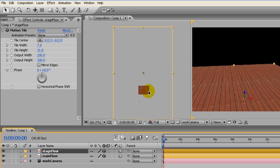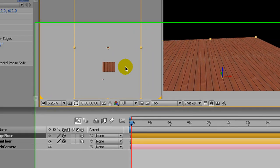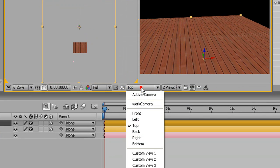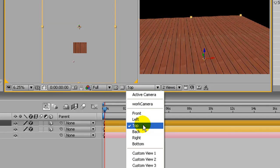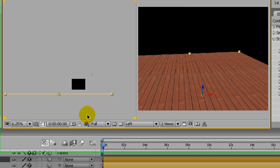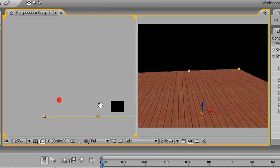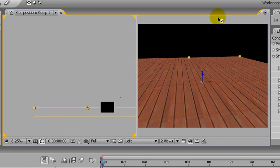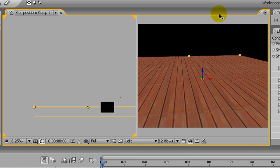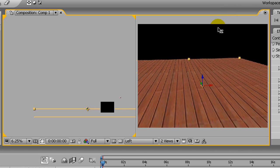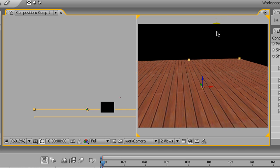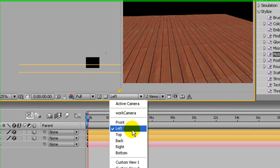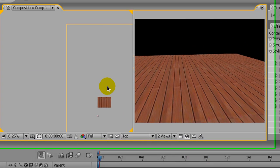Now I'm going to switch this to a left view and move up our stage floor in Z. It's raised up a little bit, and actually go back to the top view.